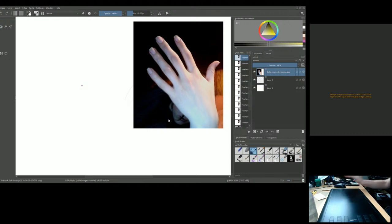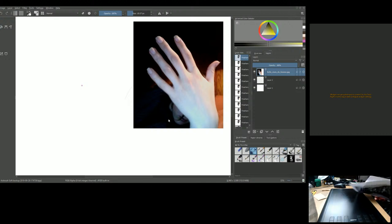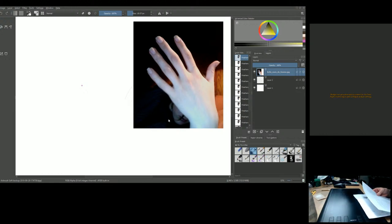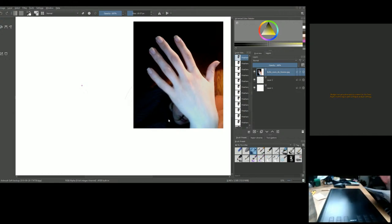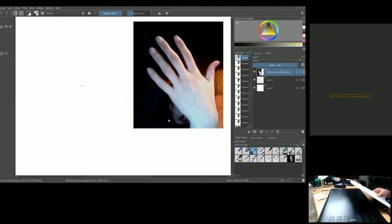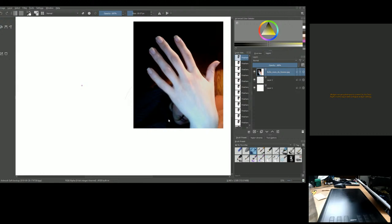Today we are drawing the human hand, which is an amazing piece of machinery. There are around 29 major and minor bones in the human hand — and this number is not universal; some people actually have more or fewer bones.